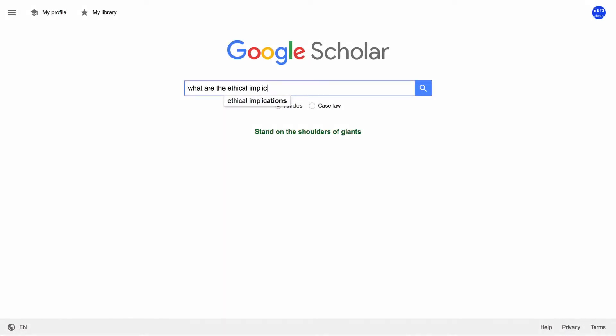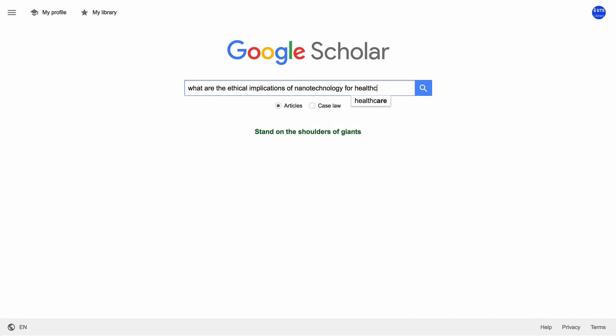To see Google Scholar in action, let's try a search with the topic: What are the ethical implications of nanotechnology for healthcare?